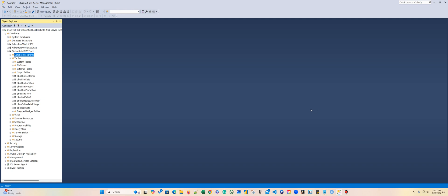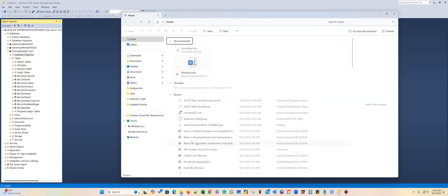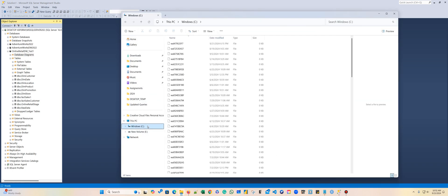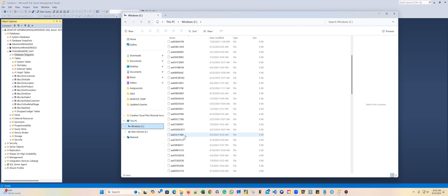How are you going to submit this? I need to know if you actually ran the package, so I need you to submit that. When you create the project, you have a default location.